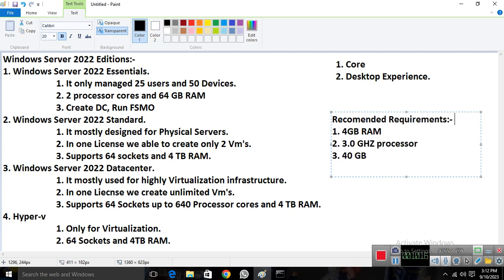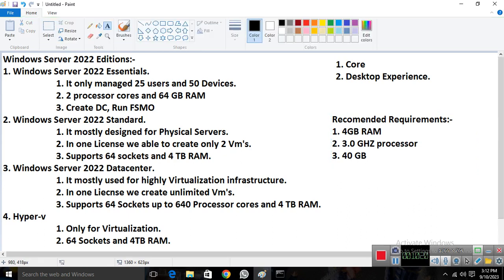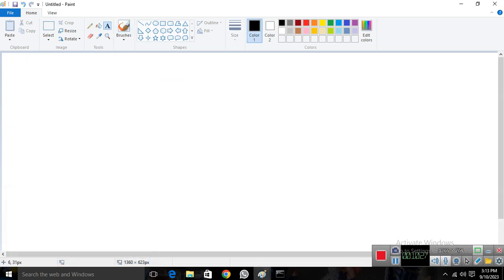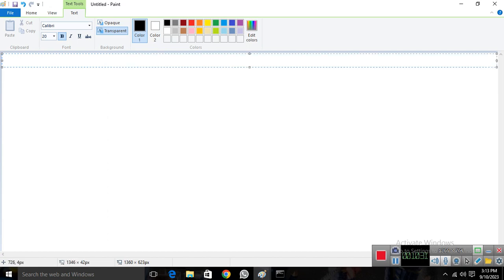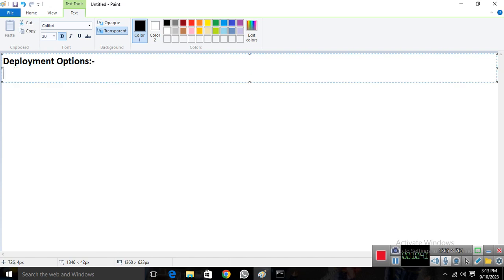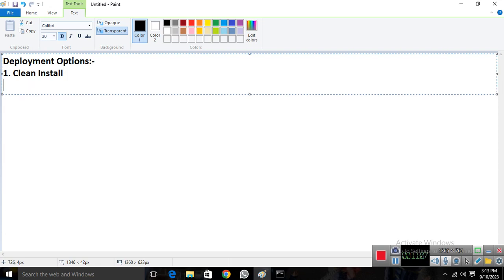Now we'll talk about deployment options. We have three types. Number one is a clean install — this is when you have a fresh server or virtual machine and install the OS from scratch, or when you fully format an existing server and do a fresh installation.